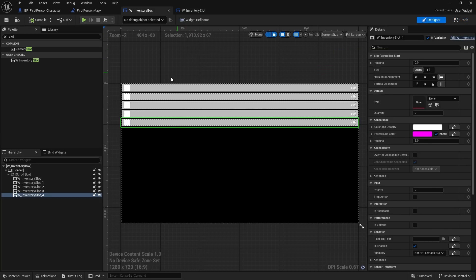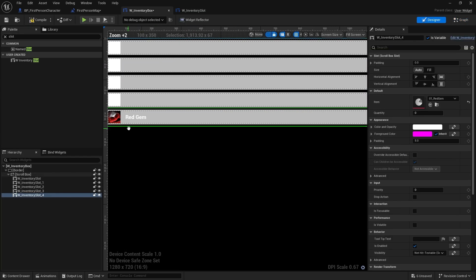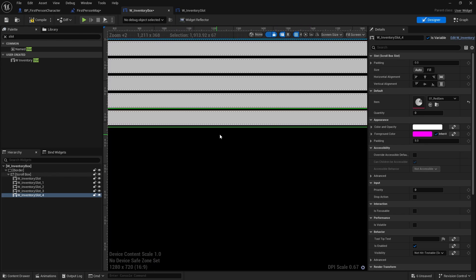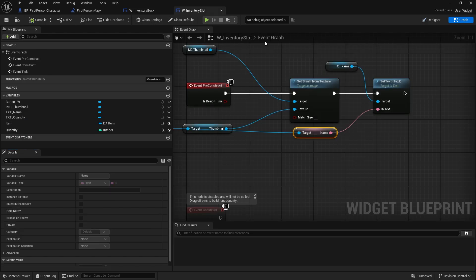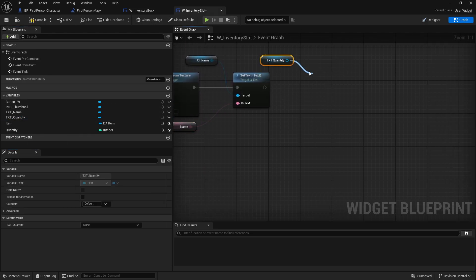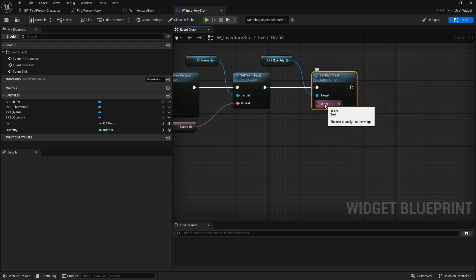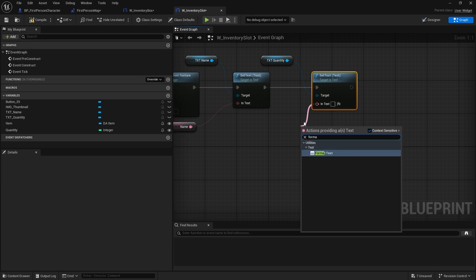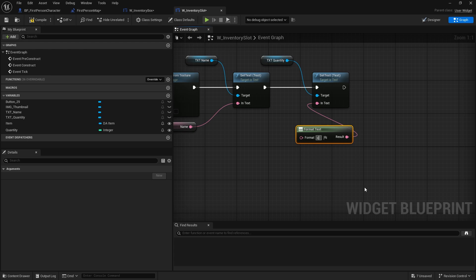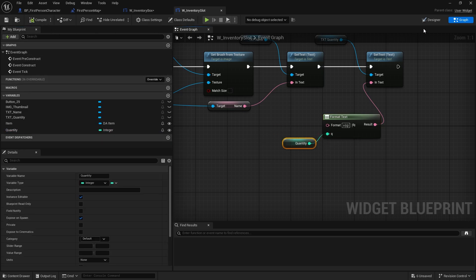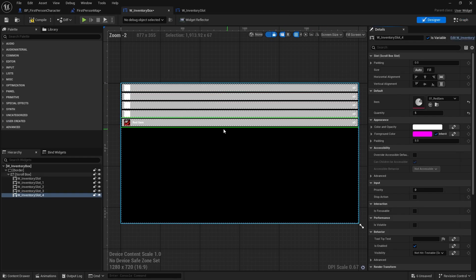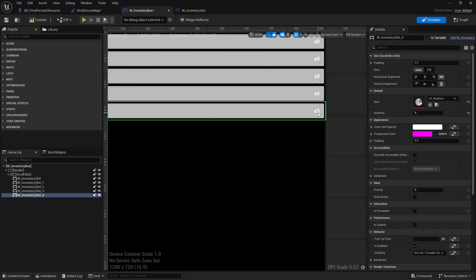Going back to the inventory box, I can set it to an item — it comes up with the red gem icon, the item name, and I can set the quantity to five. Back on the graph of the inventory slot, for the quantity I'll get Text_Quantity, call 'Set Text', and use a Format Text node. I'll type 'x{Q}' — the x acts like a times symbol — and when you hit enter the parameter appears; drag the quantity variable into that parameter. Now it displays 'x5' correctly.